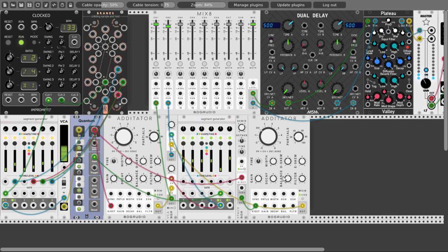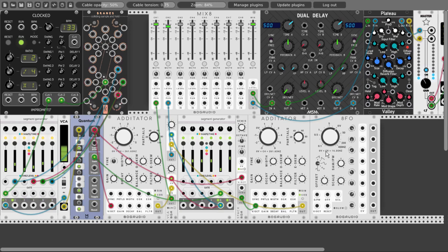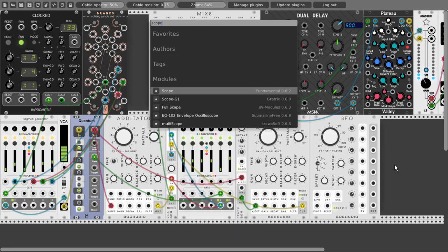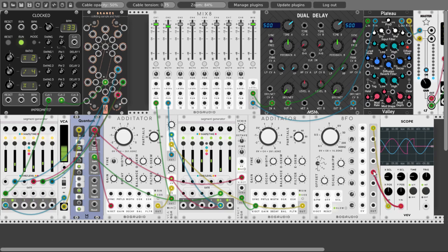Now we can start modulating the Editator. Let's add the 8FO from Bog Audio — amazing modules. The 8FO is an LFO with eight different phase outputs, meaning we get the same LFO but in different phases, so we can modulate all sorts of things. We just have to change it to slow mode to get an LFO, and make it really slow. Let's take the scale down. So this is our first output; the second output will be a bit out of phase, and we go more and more out of phase as we go down the outputs.